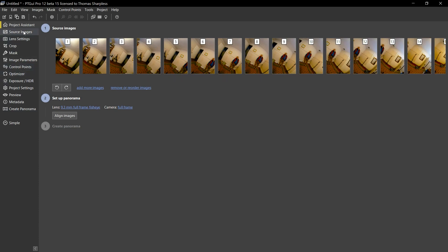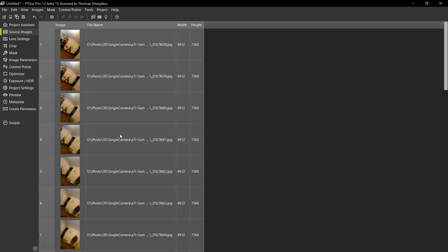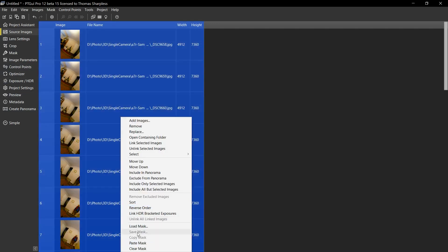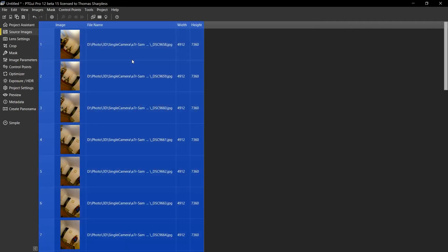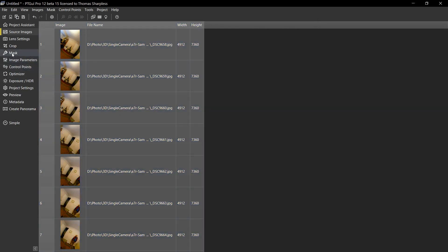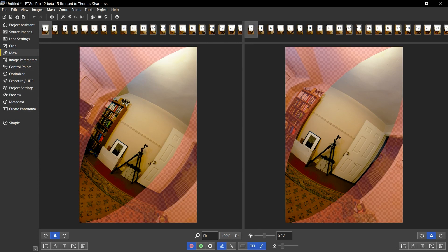On the source images tab, I'm going to select them all, right click on that selection, take load mask, and I'm going to load my middle mask onto all the images. So now they all look like this. These masks overlap by about half.